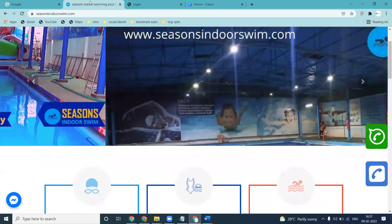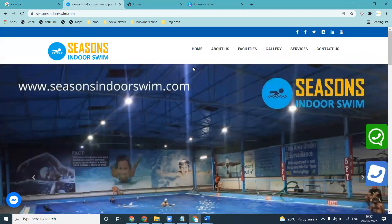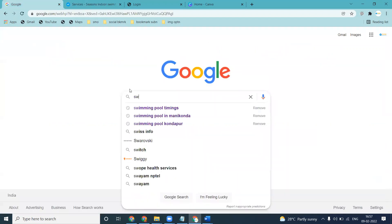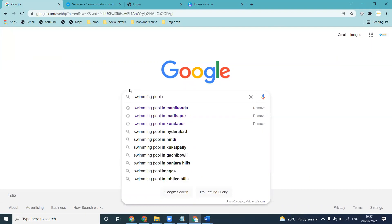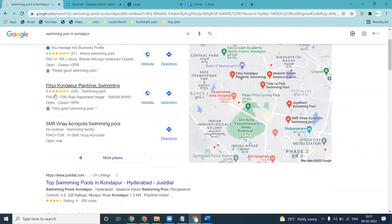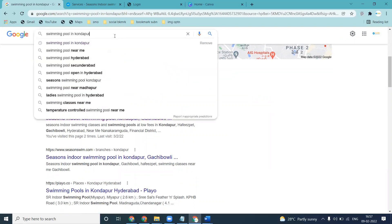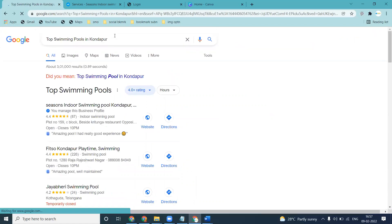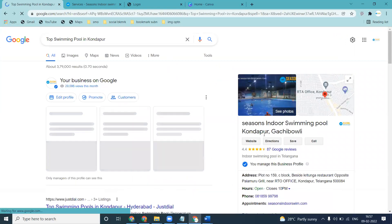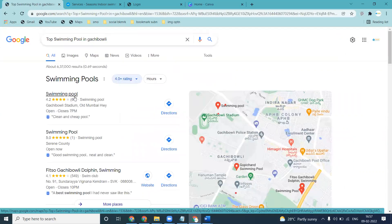First of all, this is cj.simipool.com — a swimming pool website in Kondapur location. How can you promote your swimming pool in different locations? For example, people searching for 'swimming pool in Kondapur' — what are the most user-preferable keywords? Top swimming pools in Kondapur — that is what people will be searching.